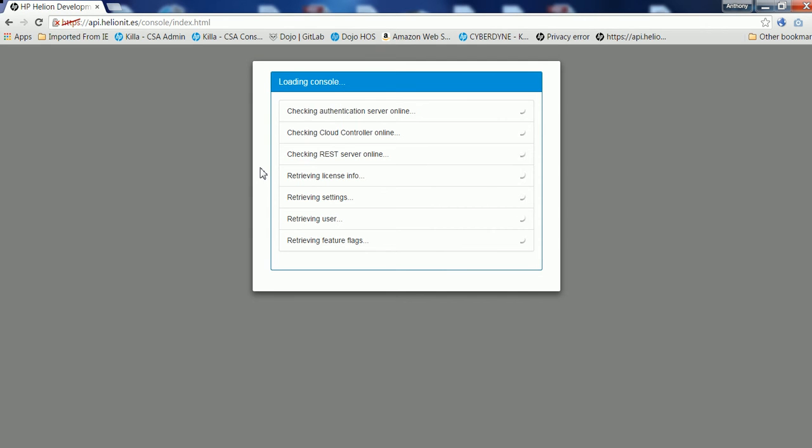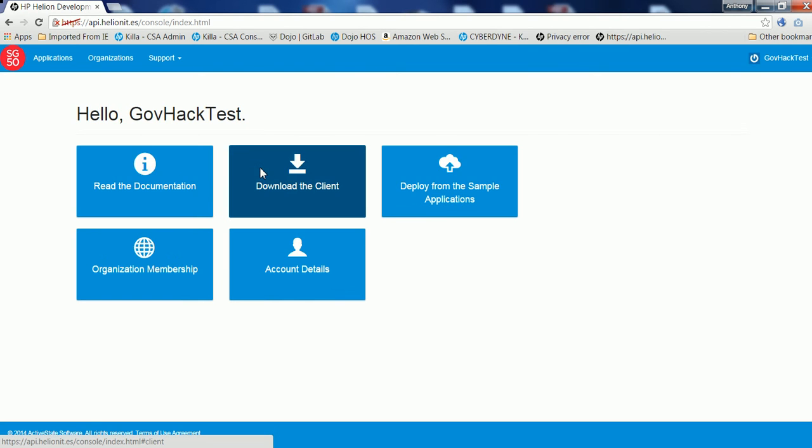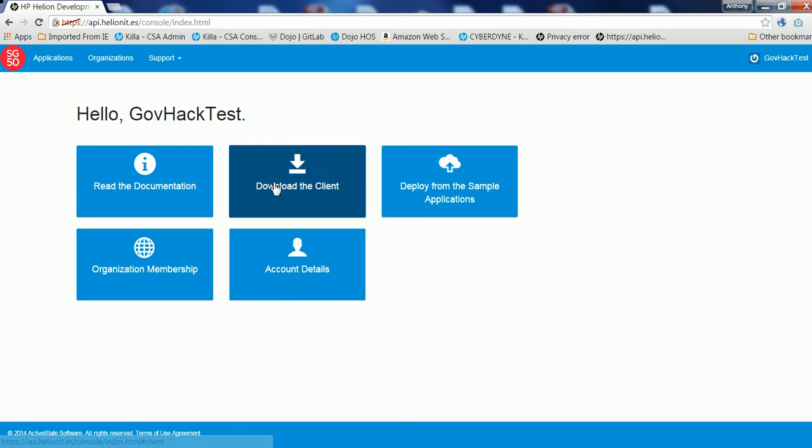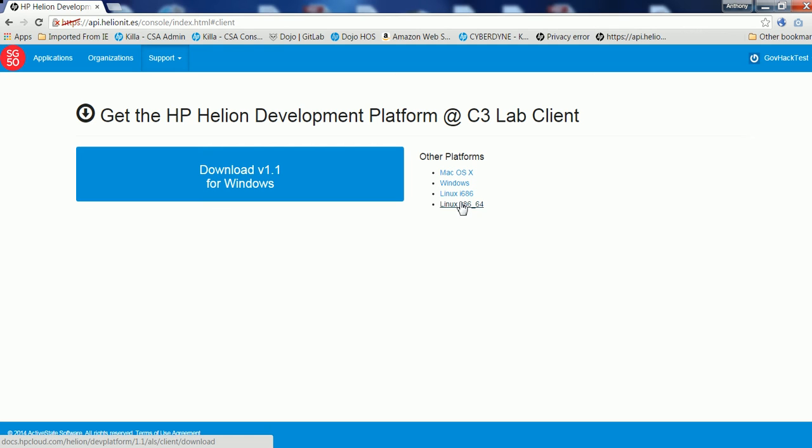Once you've signed in, the first thing you'll want to do is to go and download the command line interface so that you can use the command line tools to be able to push your application up into the application space of Cloud Foundry and Docker. So all you need to do is go in and click the download client. And when you do that, it will give you some options in terms of which one you want to go and download. So if you're running Mac, use that one, Windows or a Linux environment.